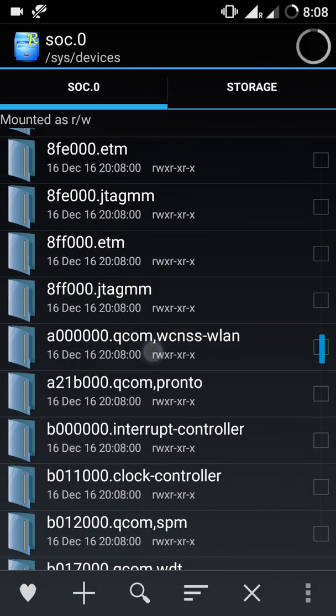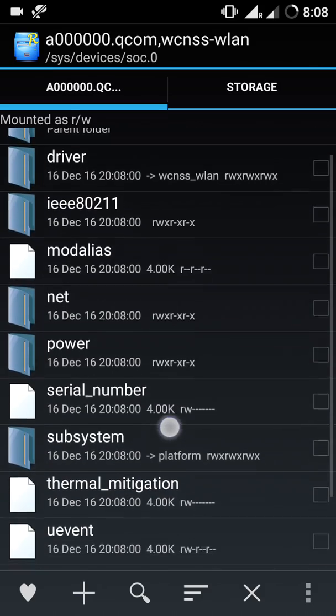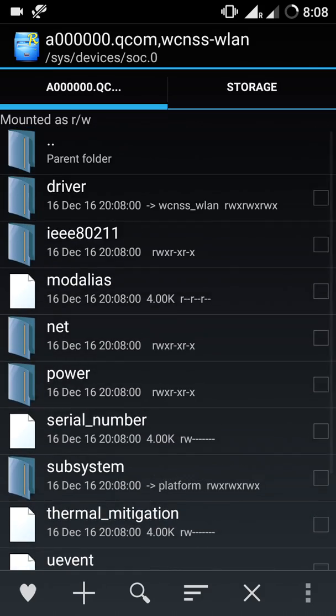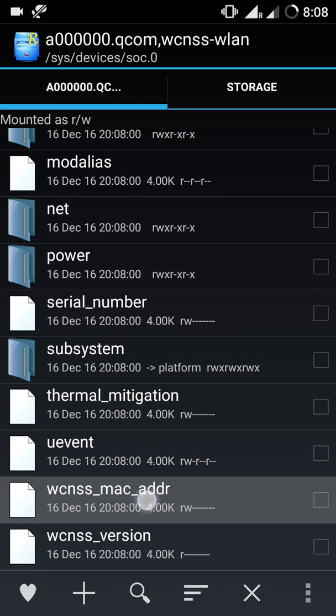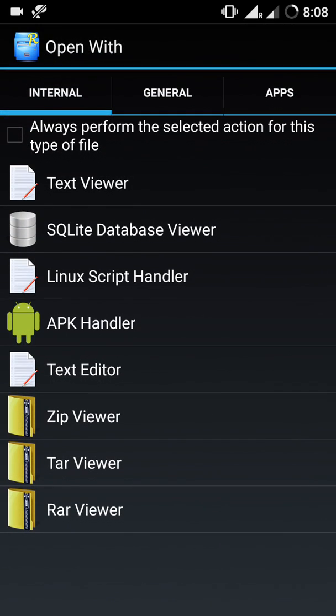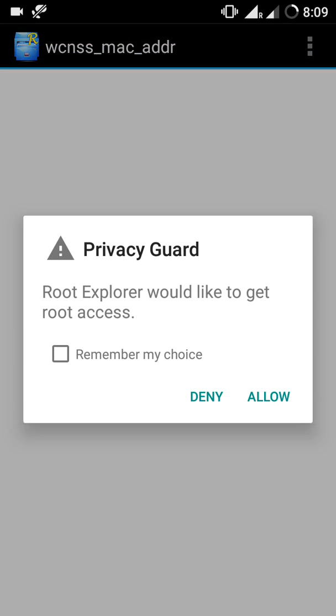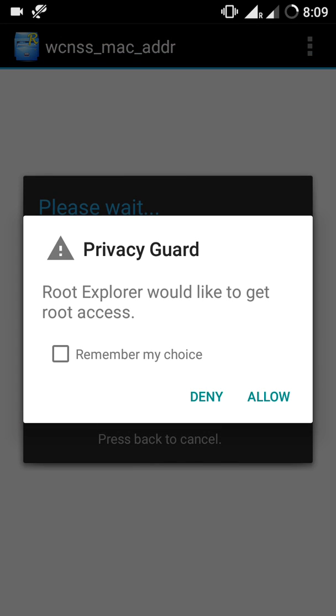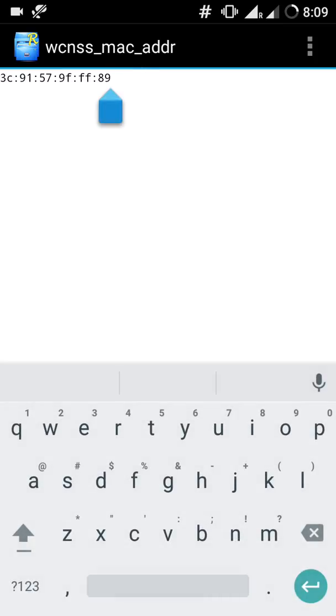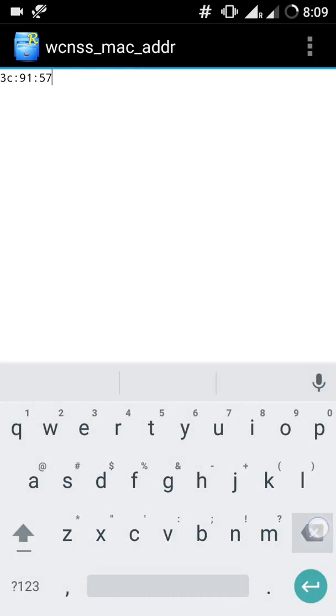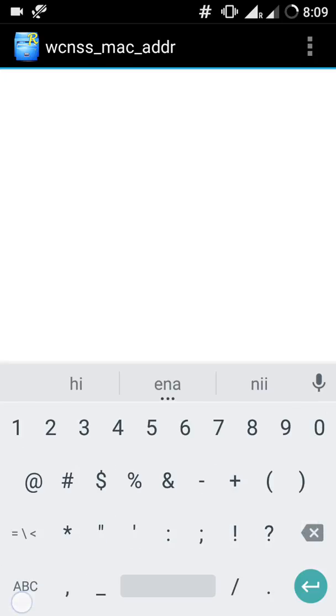In that folder, you have to select the WCNSS MAC address. Click on that option. You will get several features actions. Click on text editor. In that, you can change the MAC of your phone.